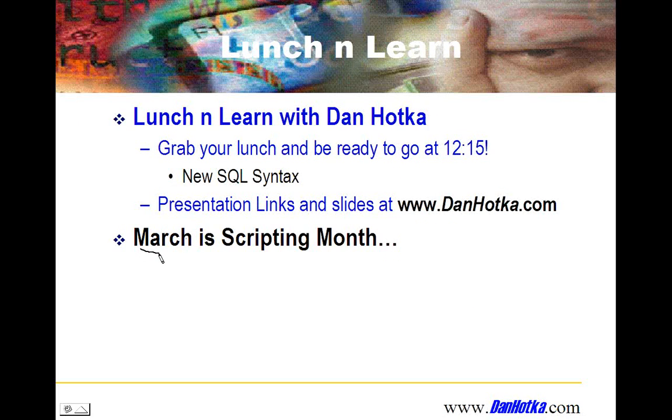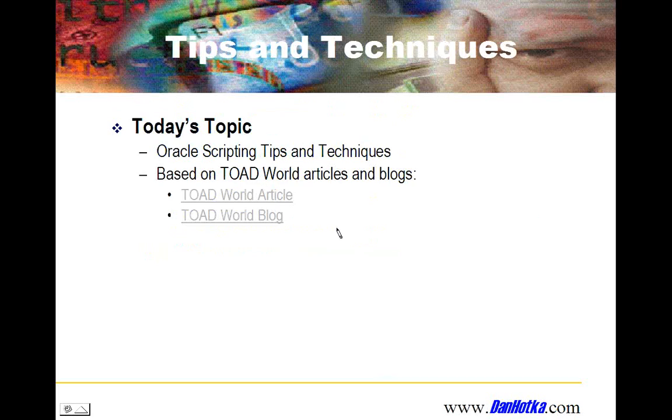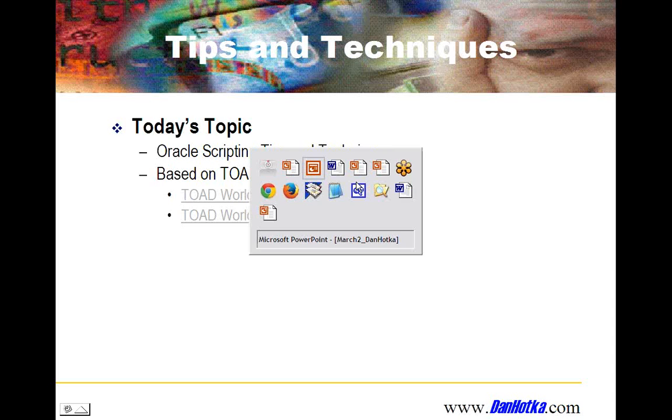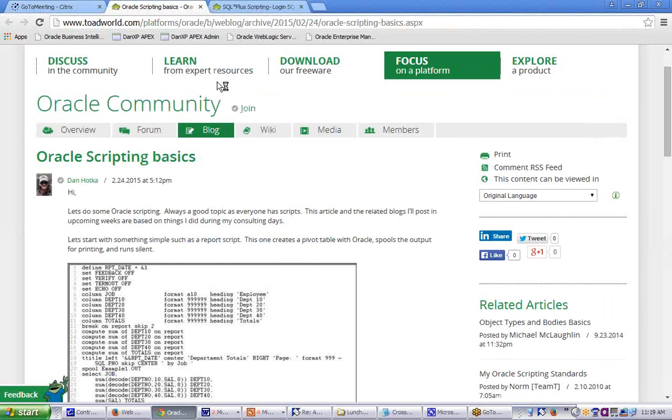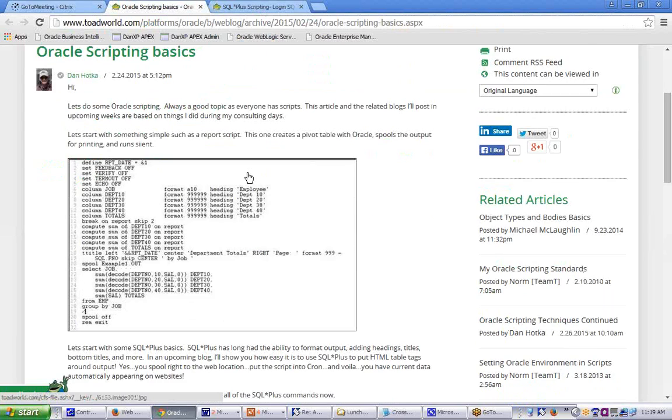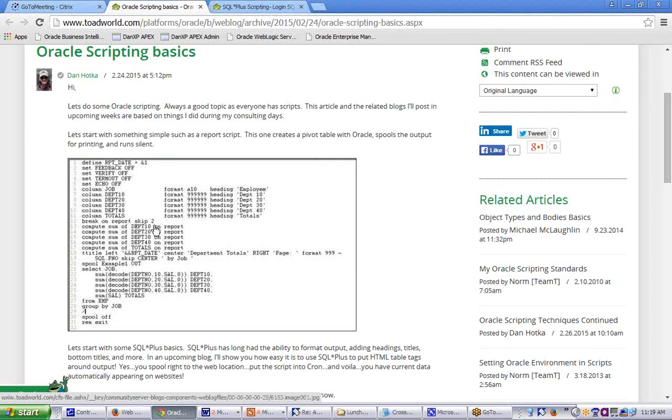March is Scripting Month. We're going to talk about some scripts today, just a couple of short scripts. Today's topic is scripting tips and techniques based on a couple of Toad World articles and blogs. There's our Scripting Basics, which is an article that I wrote a couple of weeks ago. It is posted out. We're going to start with just some scripting basics.